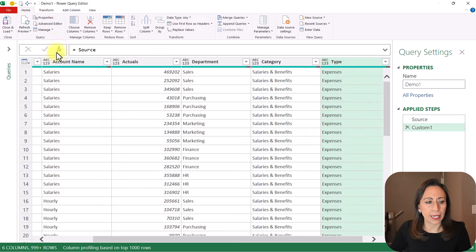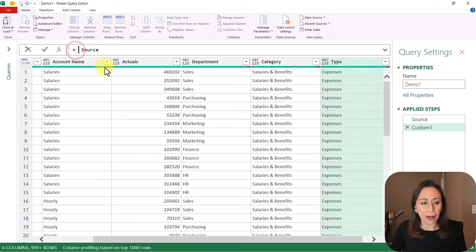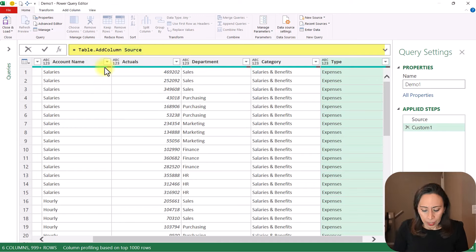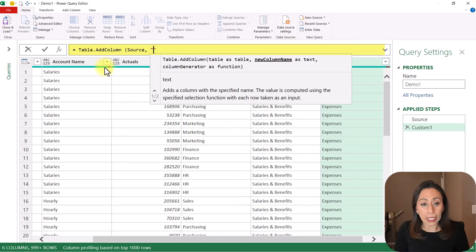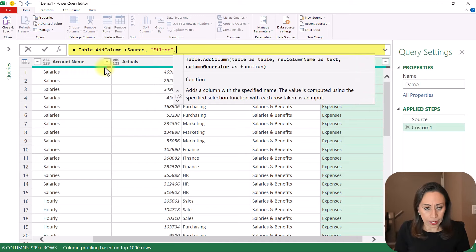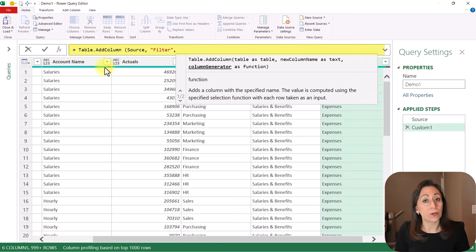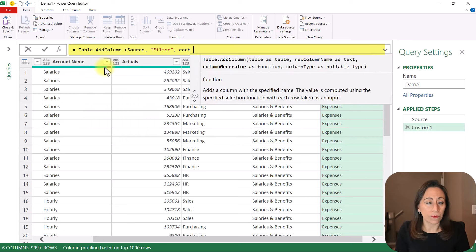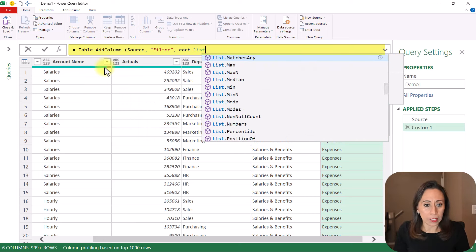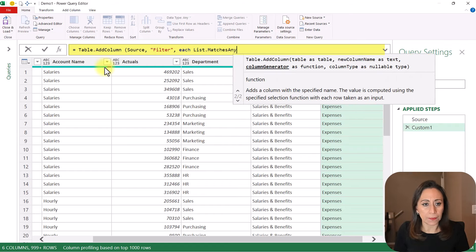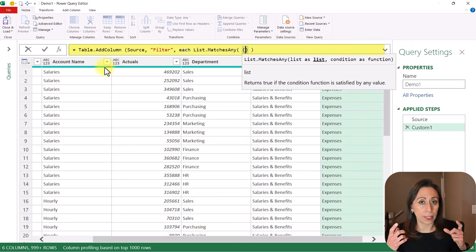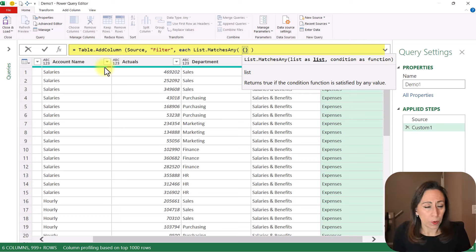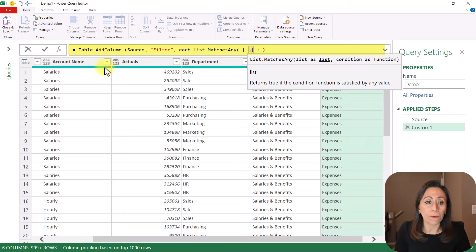I'm going to go to the FX here on the formula bar to create a new step. After the equal, I'm going to say Table.AddColumn. Open parentheses, and it's asking me for a table that is coming from my previous step, source, which is the table that I'm seeing right here. The name of the new column will be filter, comma, and I need to provide the column generator as a function, so the keyword each — the keyword for a function. What I want is Power Query's List.MatchesAny.